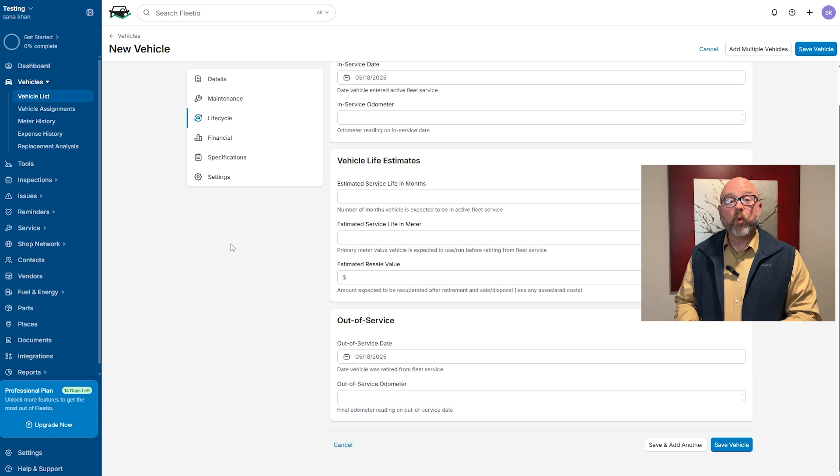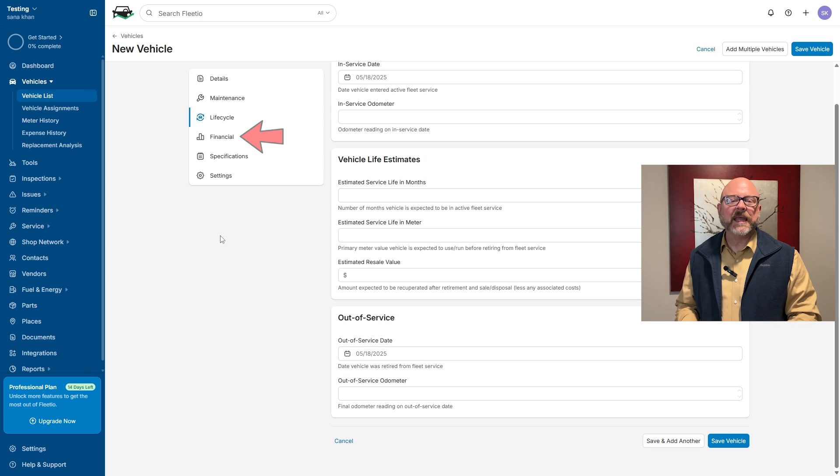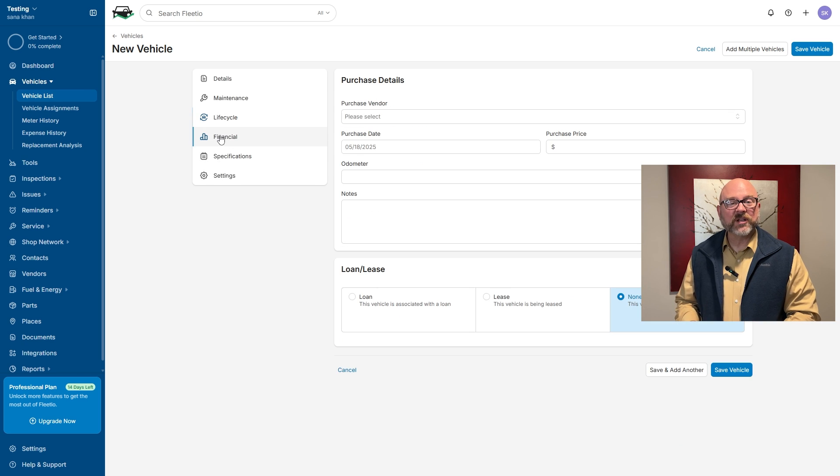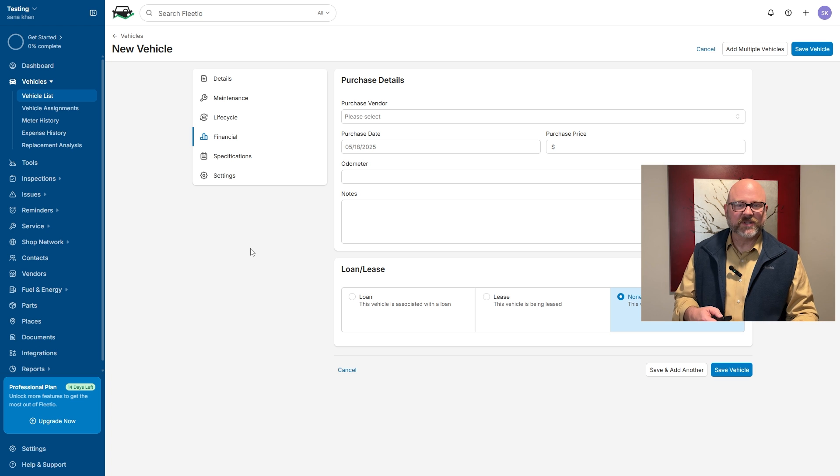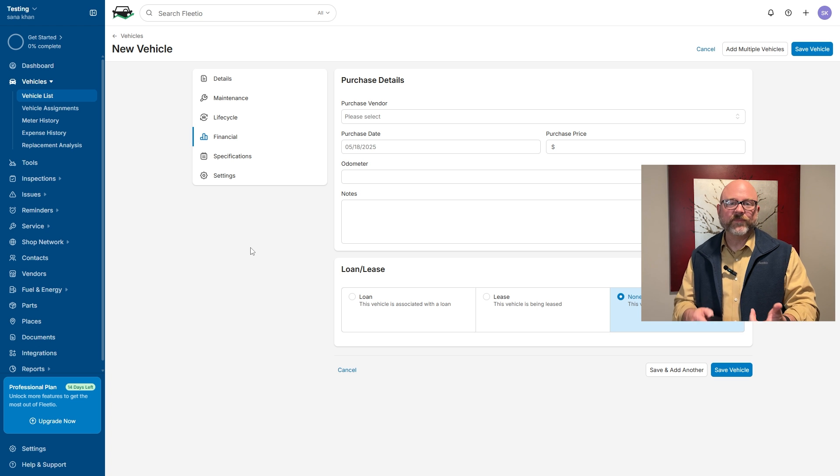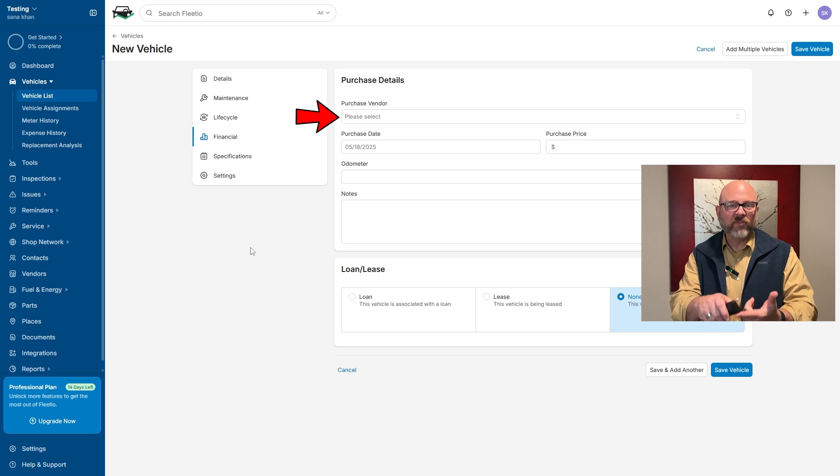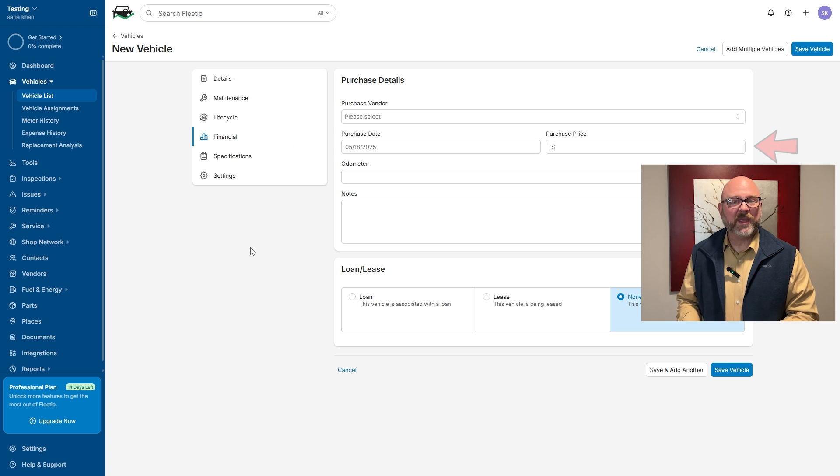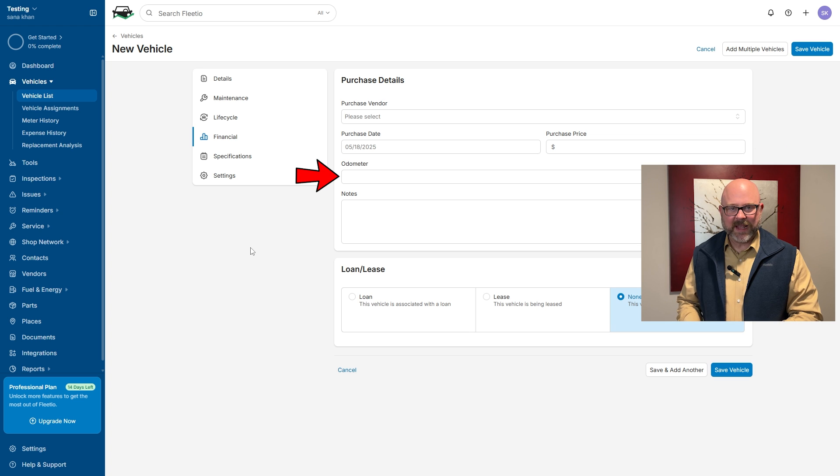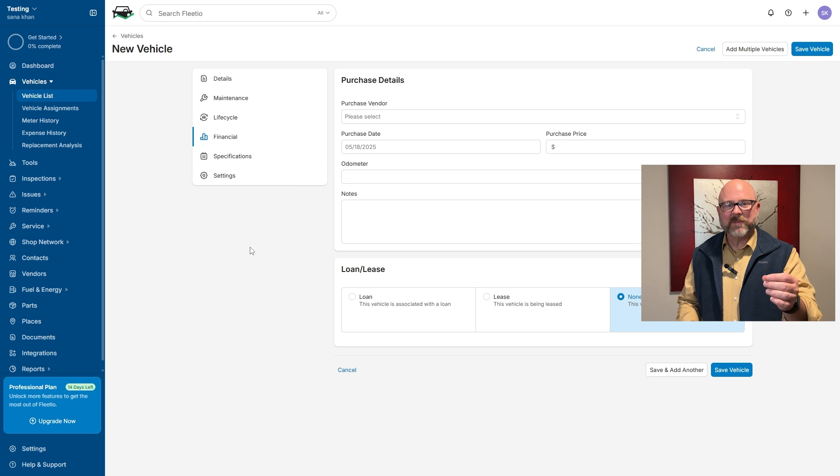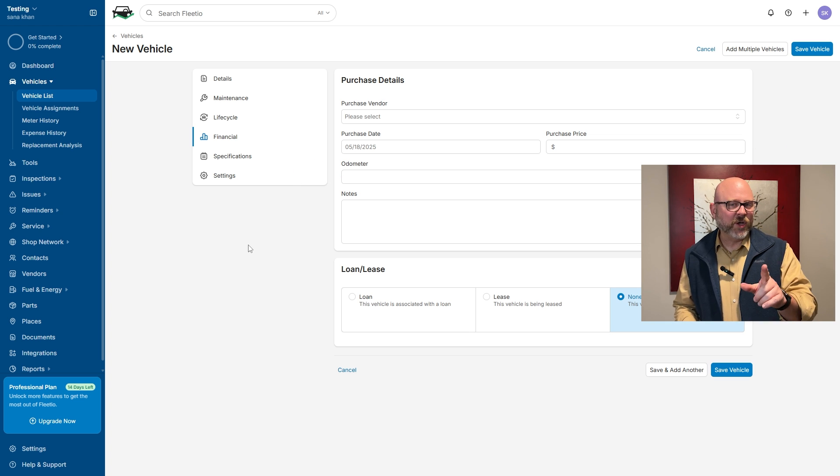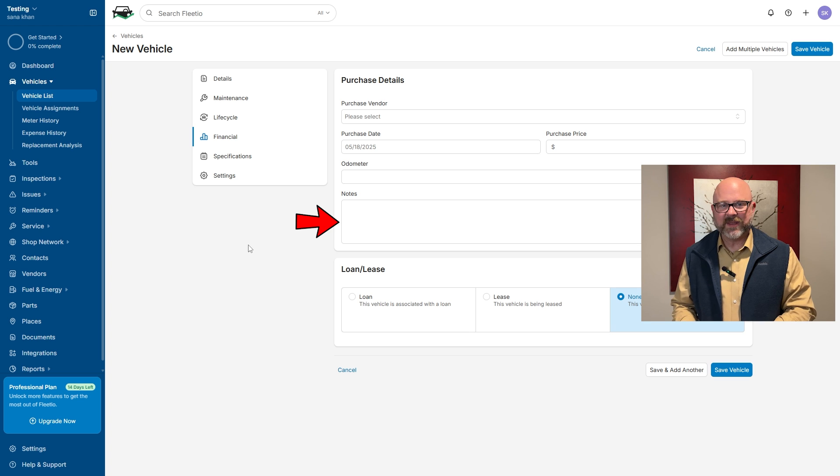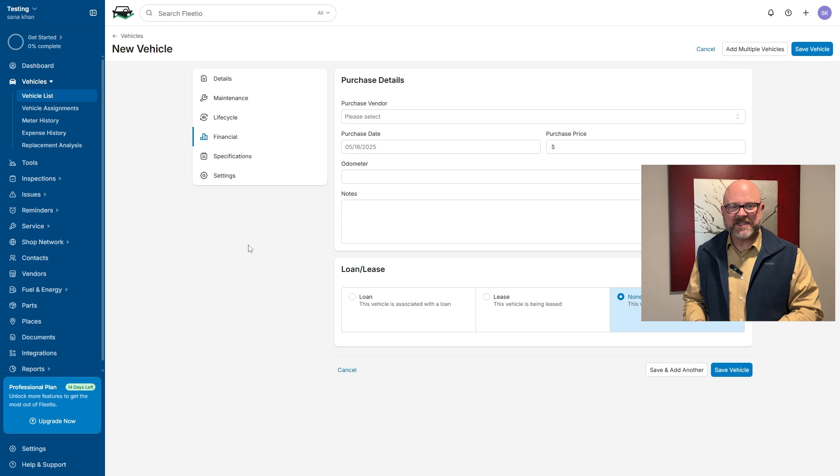Once you've filled in all the required sections, move to the financial section. The financial section includes all the details about the vehicle purchase. It covers things like who you bought the vehicle from, when you bought it, and how much you paid for it. You can also add the odometer reading at the time of purchase to set the starting mileage for the vehicle's history. There's even a notes section where you can add any extra details about the purchase.